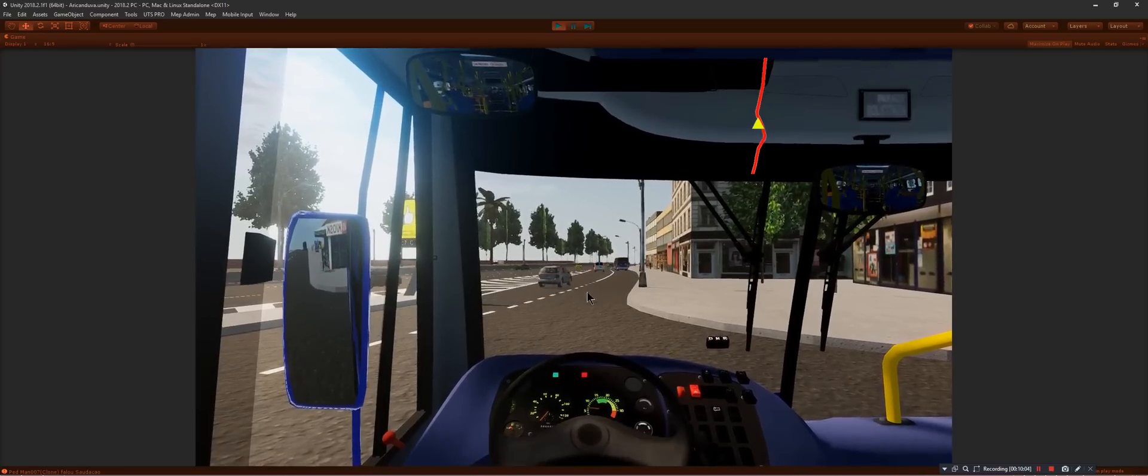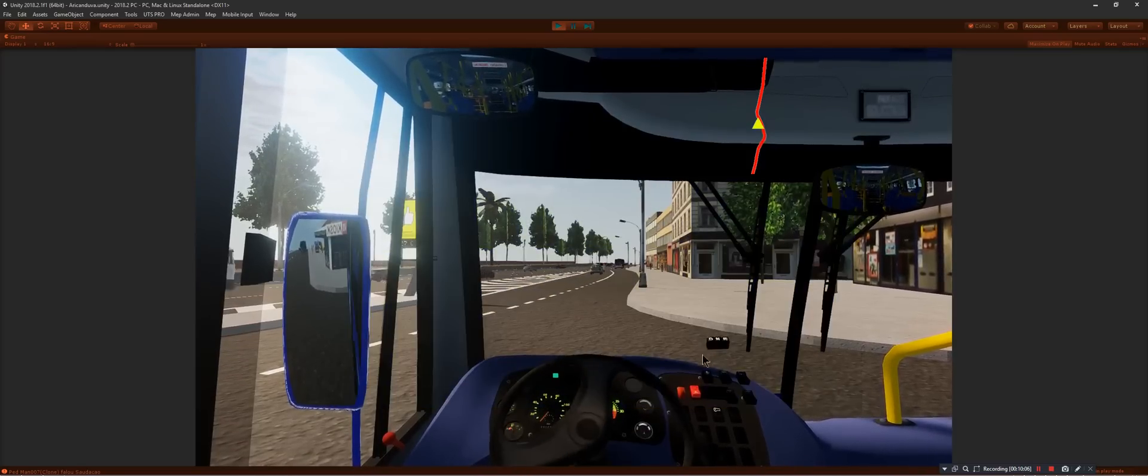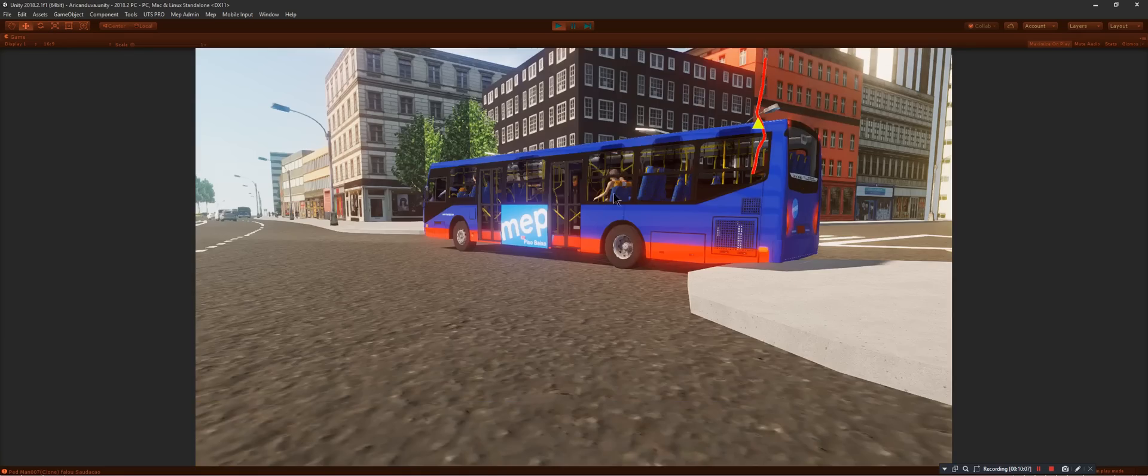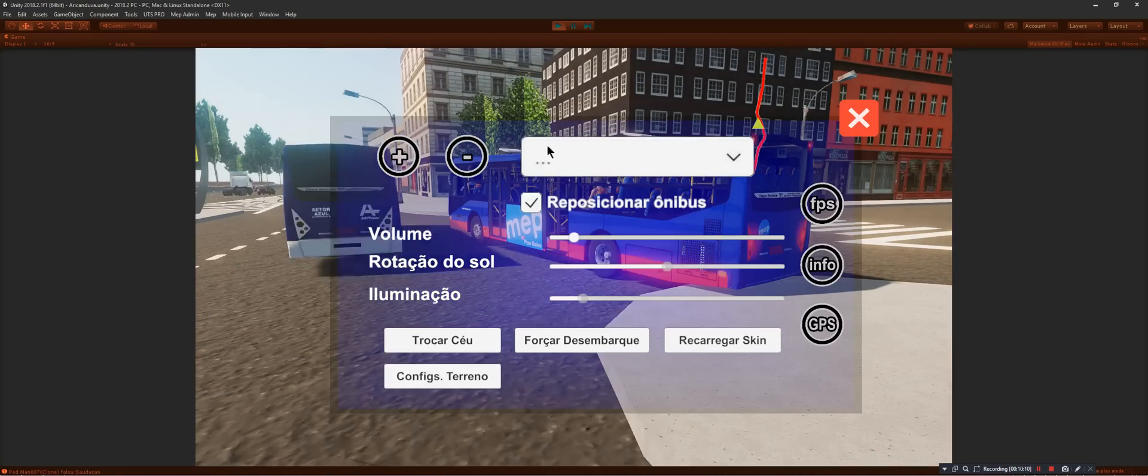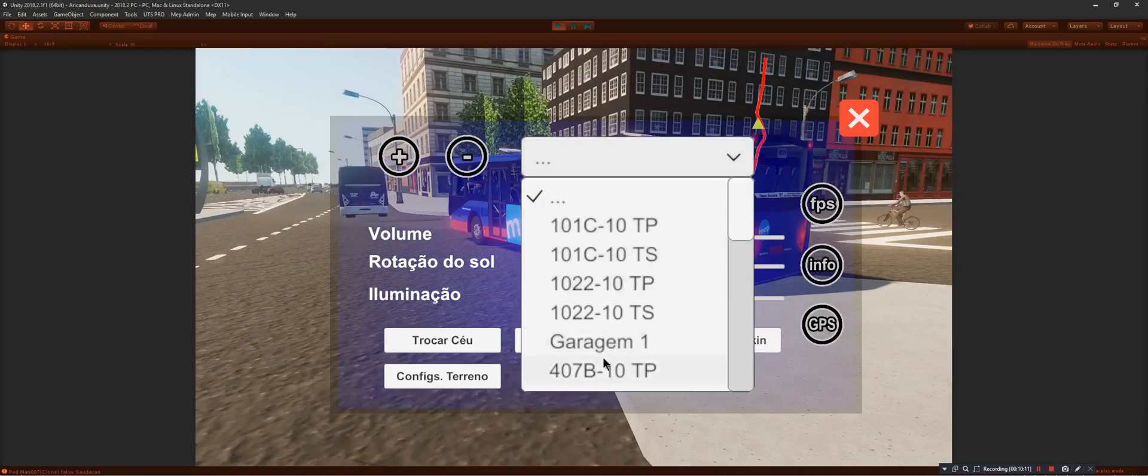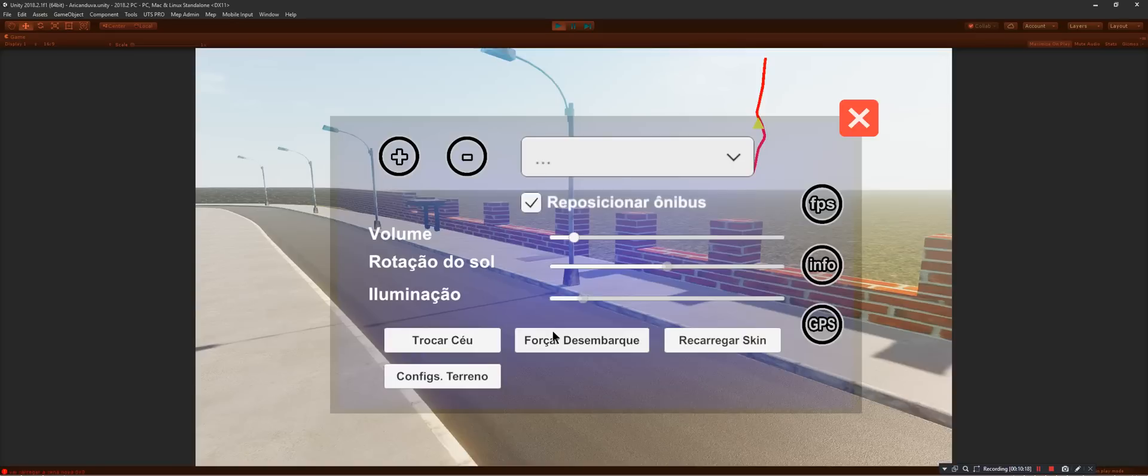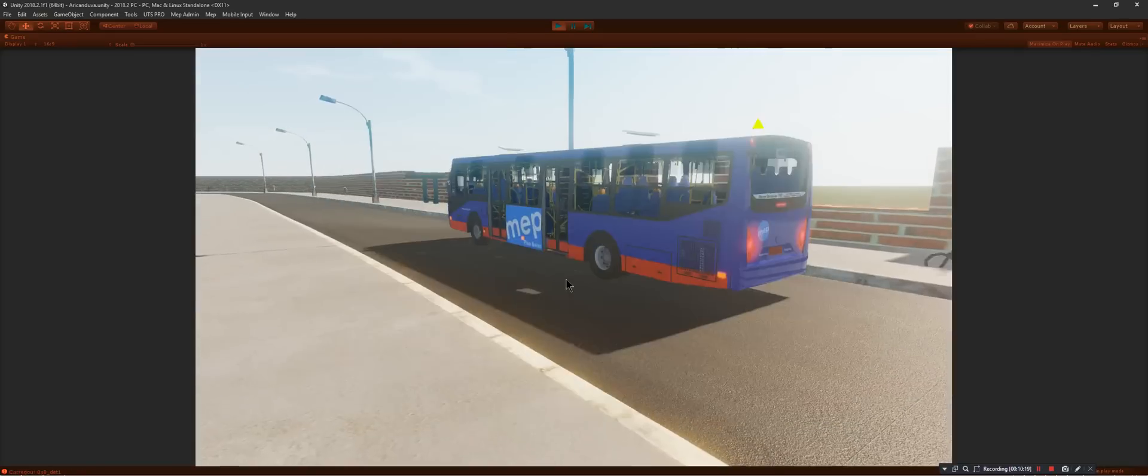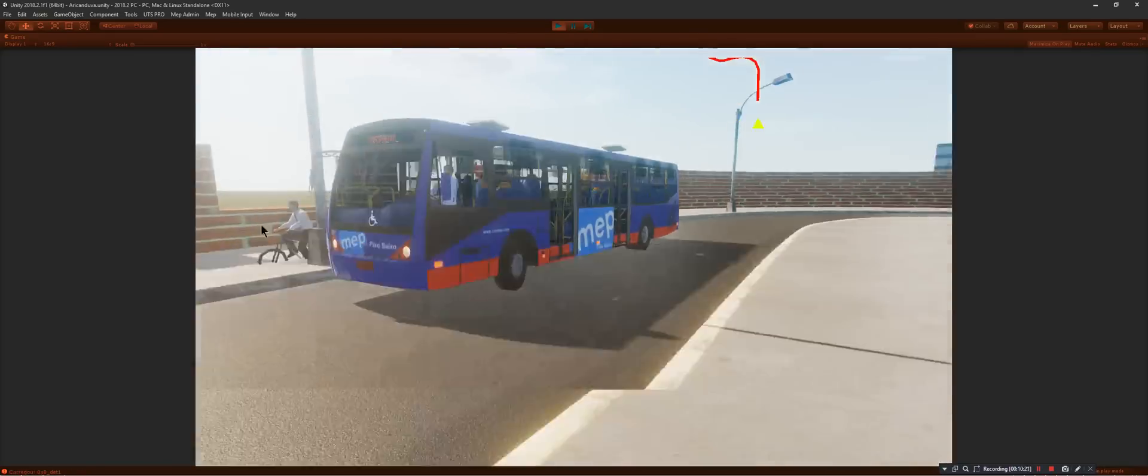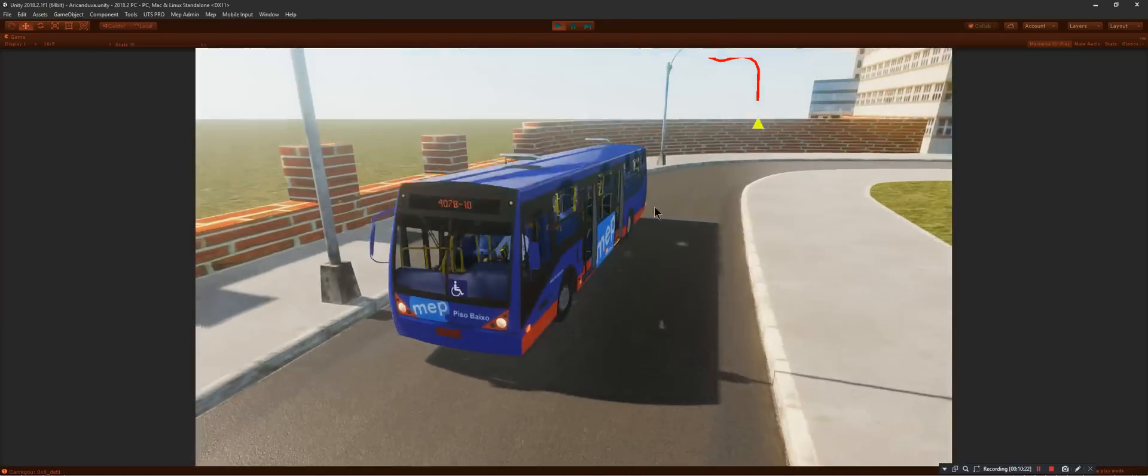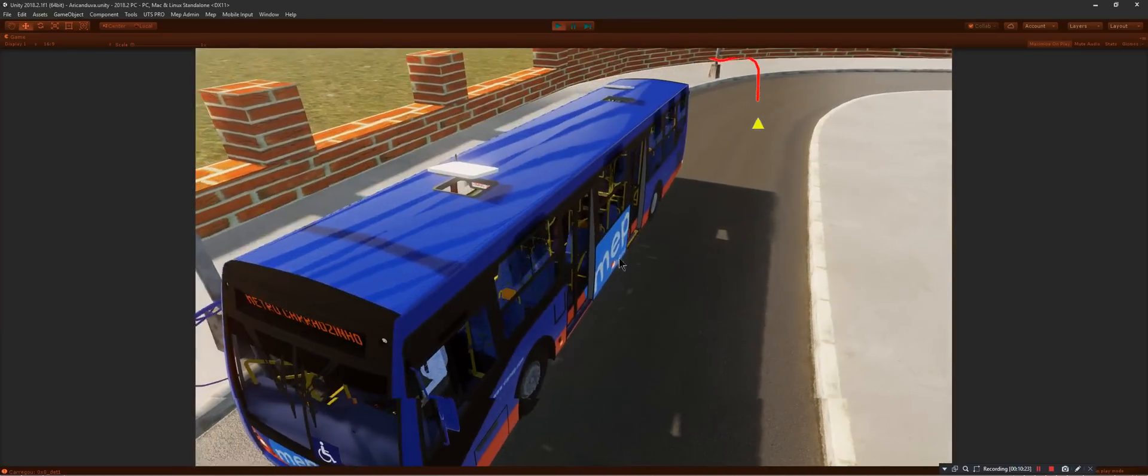Each time I set my bus position, those parts get higher and higher. Look at the windows. They are getting higher each time I set that.